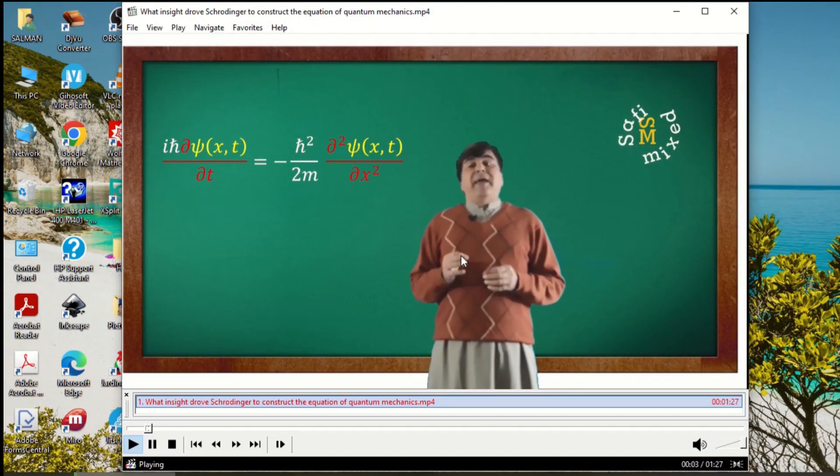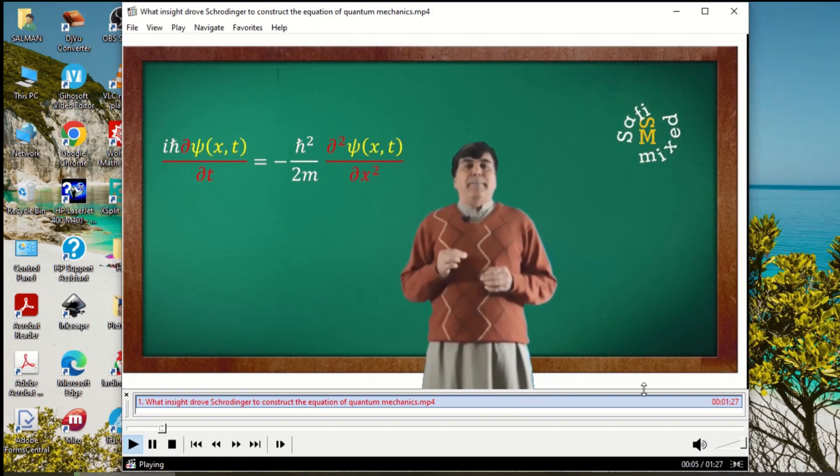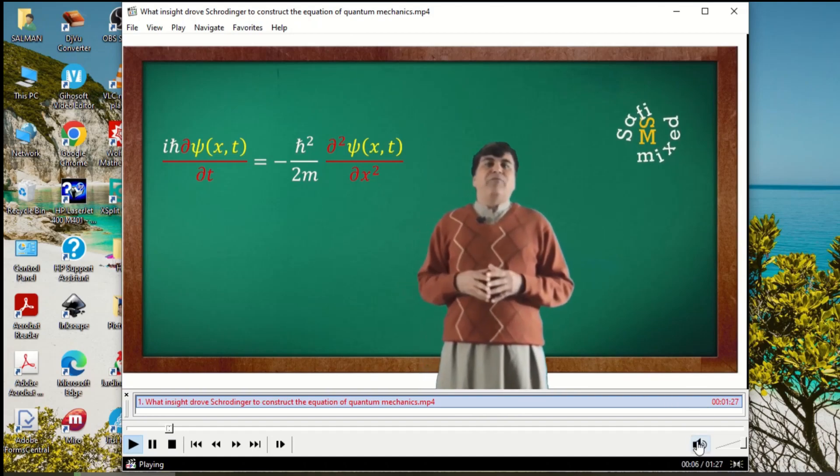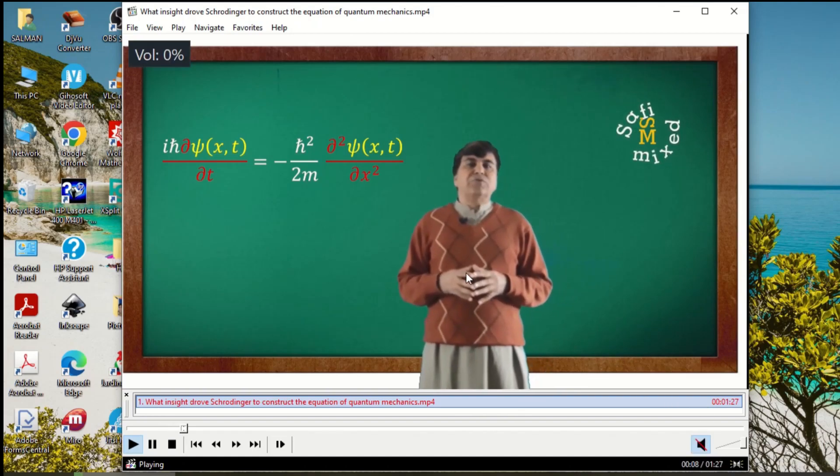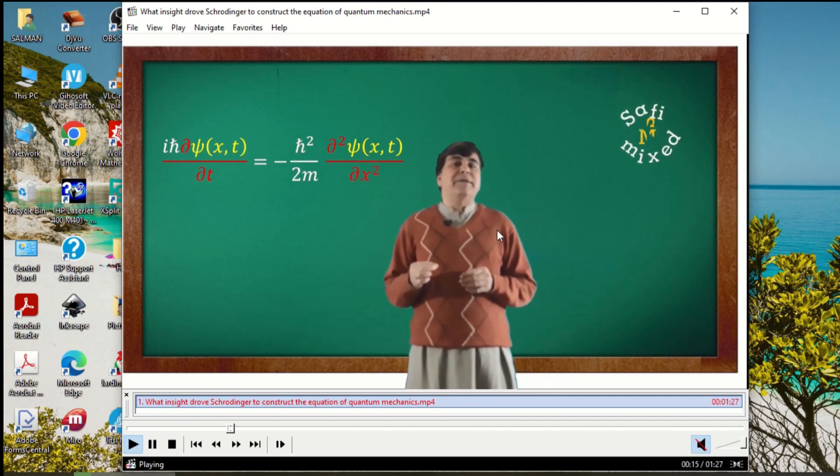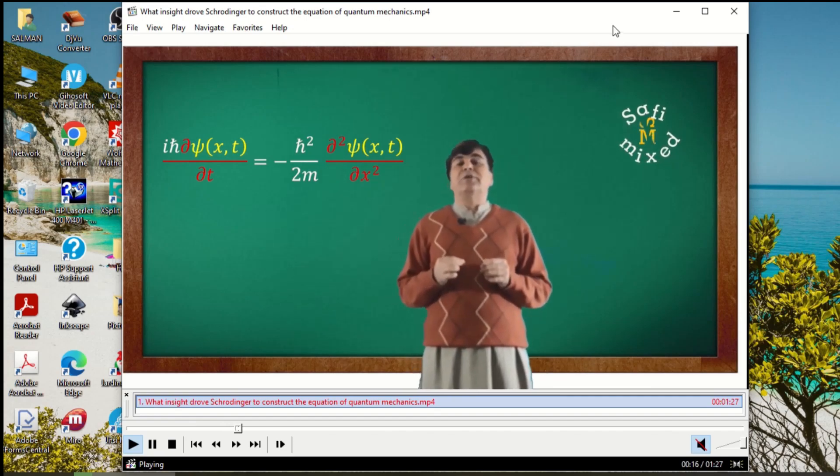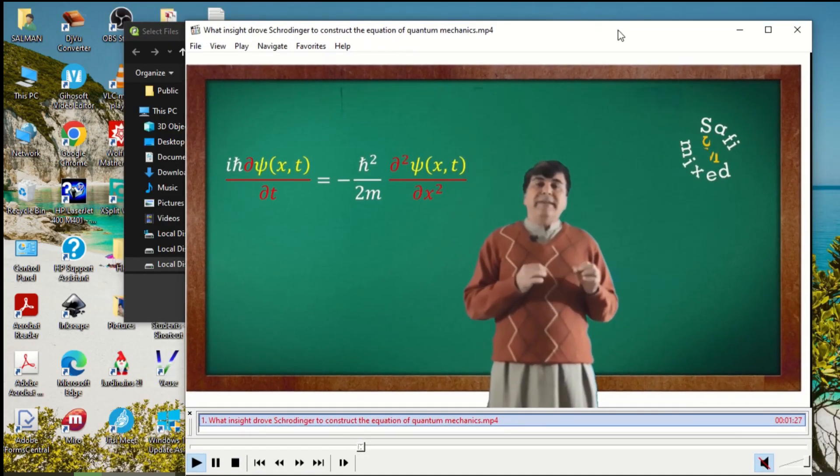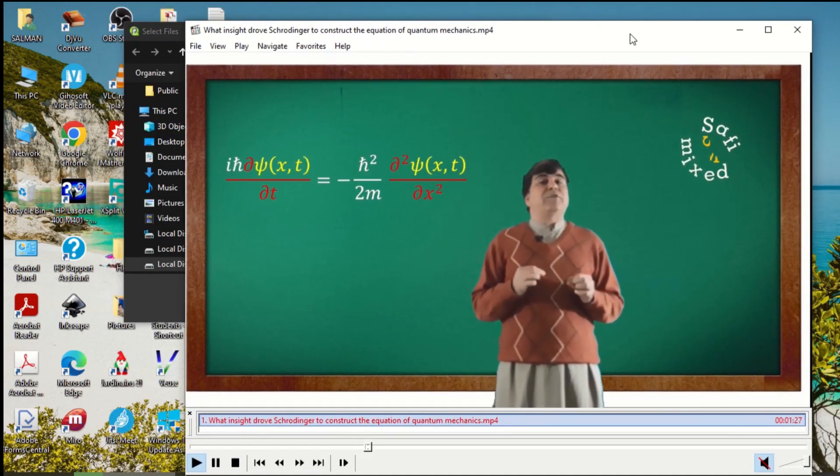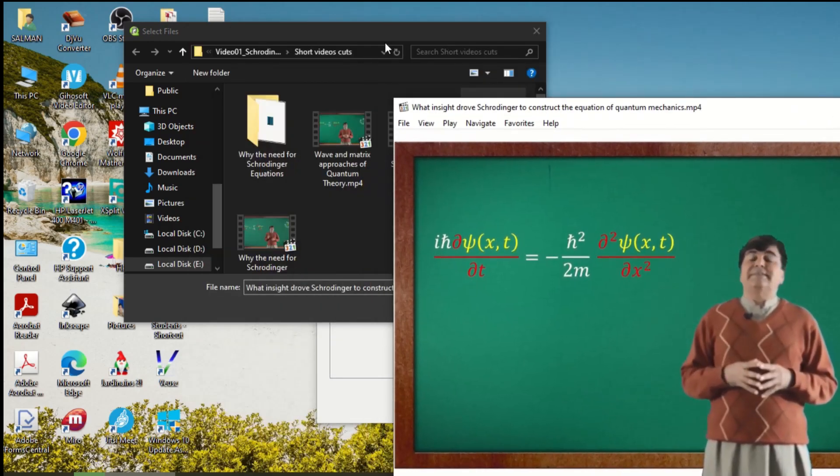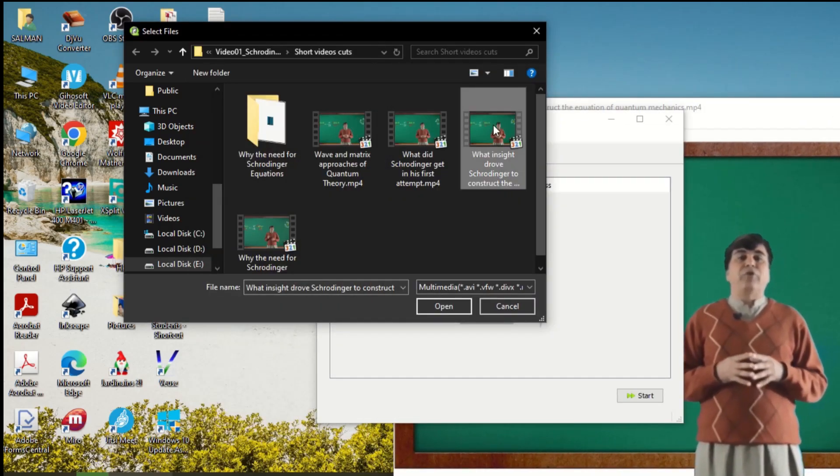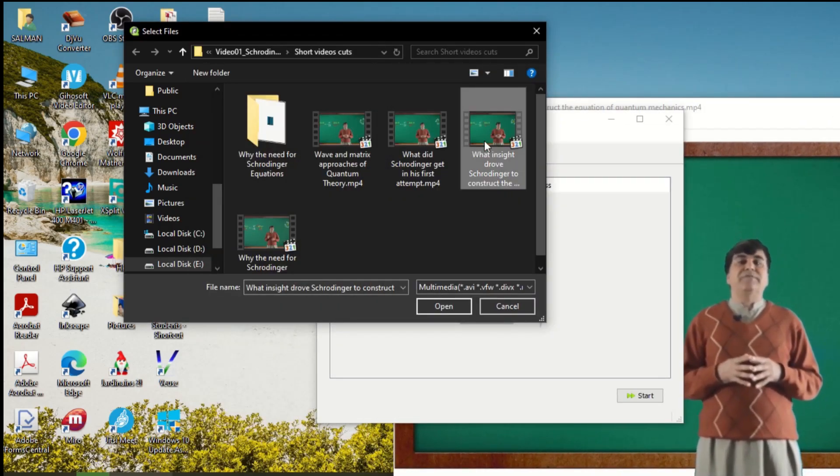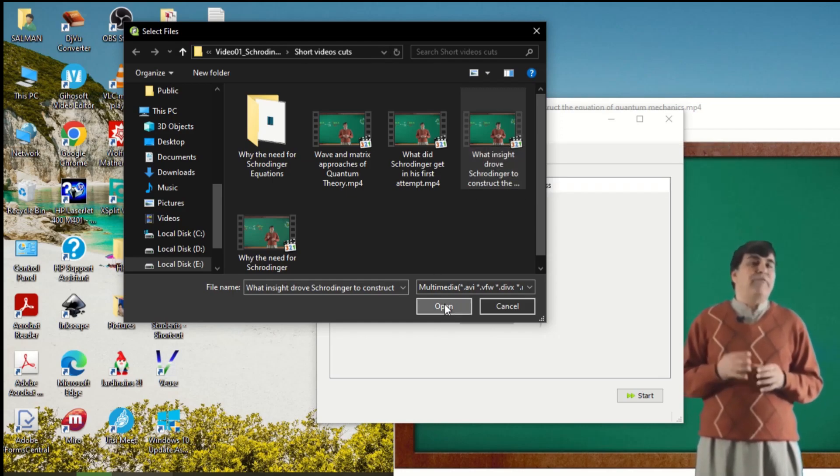You see, this is my video. I just want to mute it. This is one of my videos on YouTube. I want to extract the audio from this video, so I come here, select the file, and then click Open.